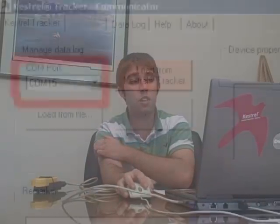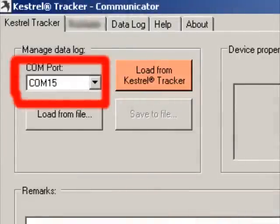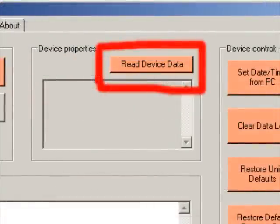When you're in the software, you want to go and select the COM port number, which is on the left. Use the drop-down menu to select the appropriate COM port, and then click on the Read Device Data button, which is in the center.